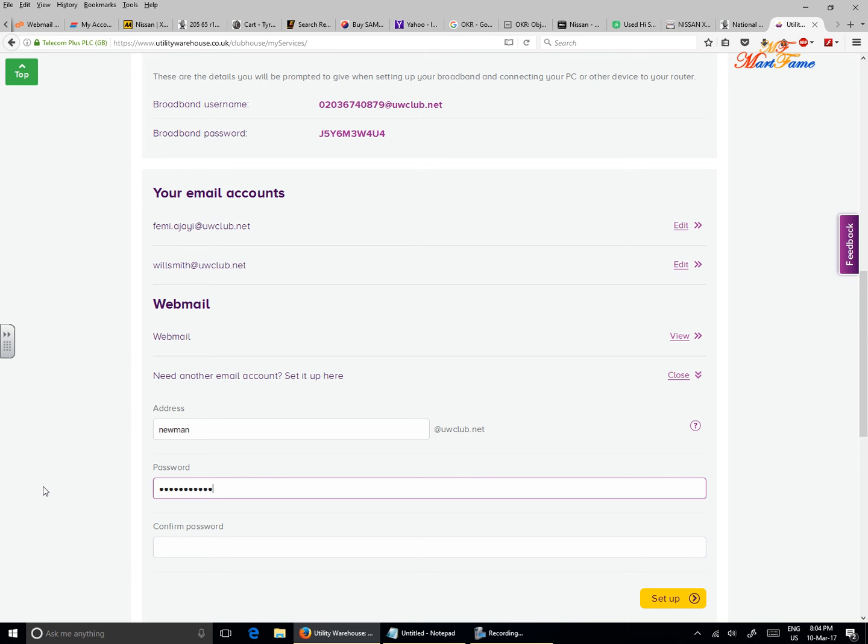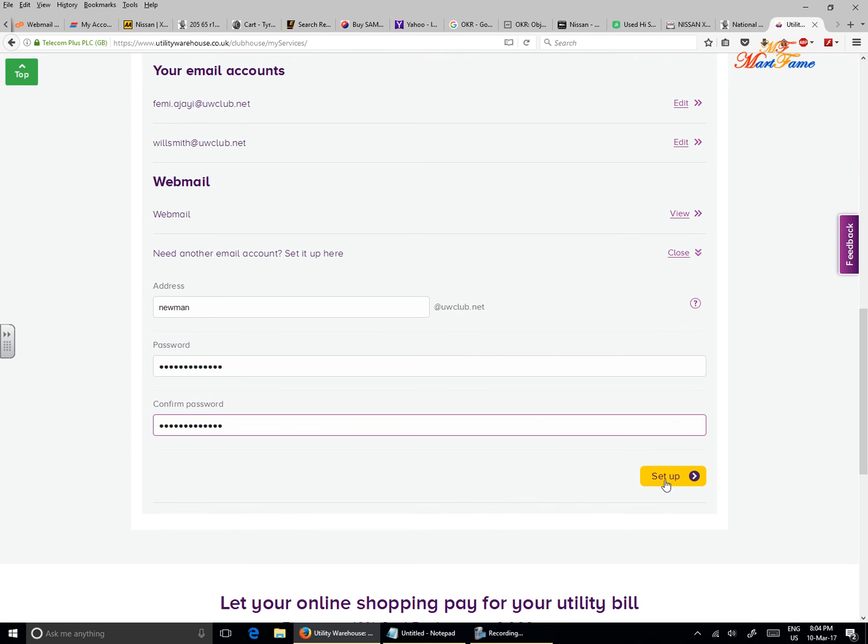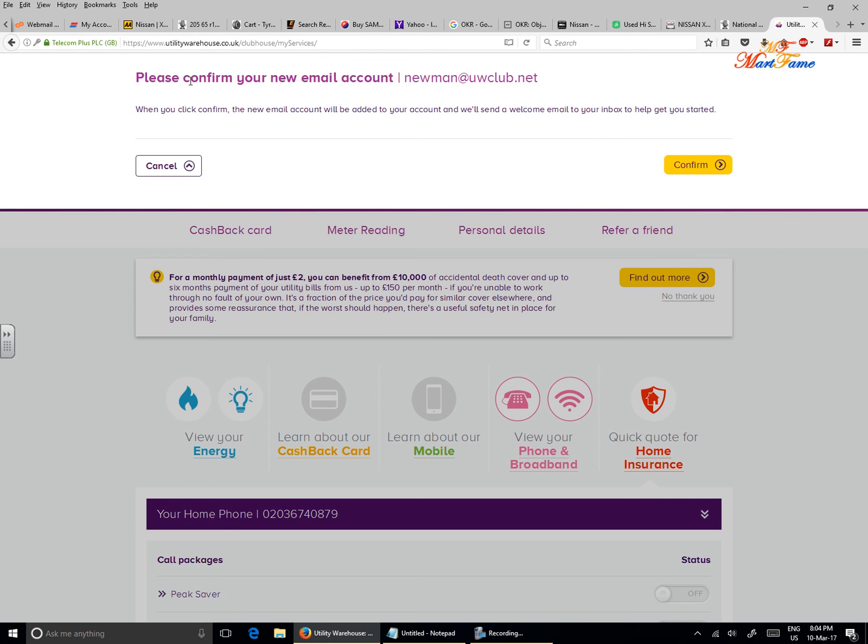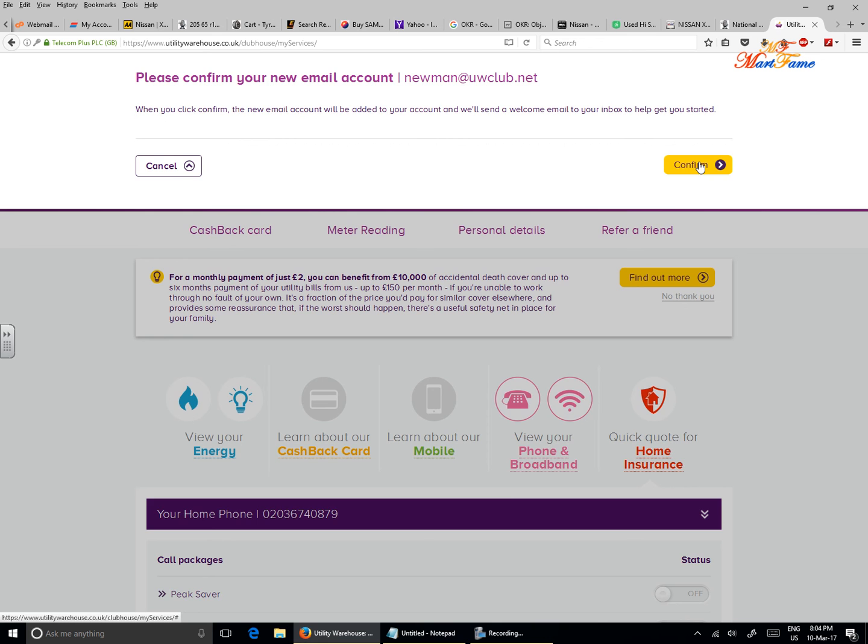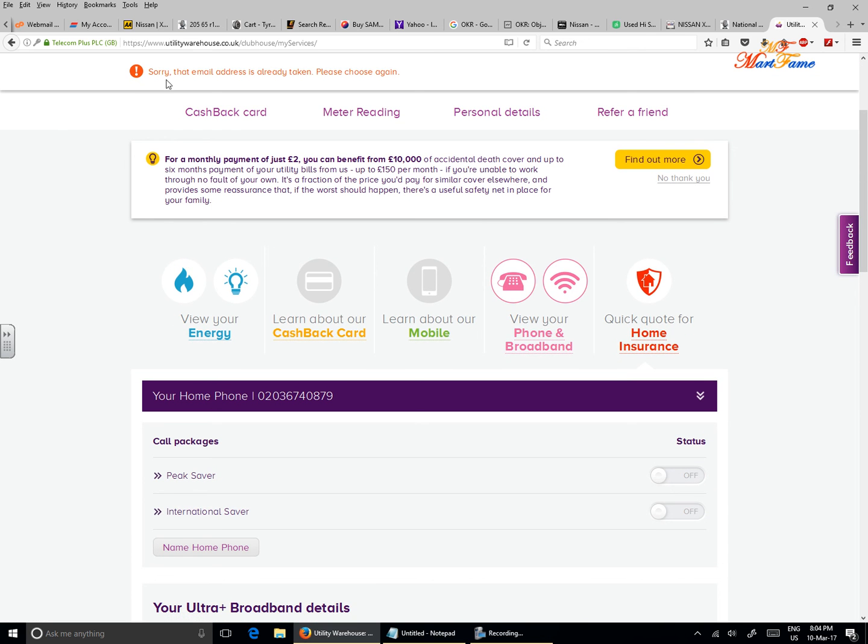And then confirm your password. And then on the bottom right you see the 'setup' button. Click on setup, and then it will say, please confirm your new email account newman@uwclub.net. As you can see, the @uwclub.net is automatically added. So once you're sure that this is what you want, click on confirm. It says, 'Sorry, that email address is already taken,' which means somebody is already using that same name newman@uwclub.net, so you will need to change it.